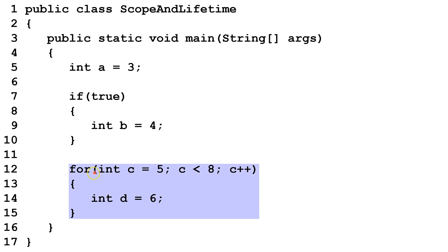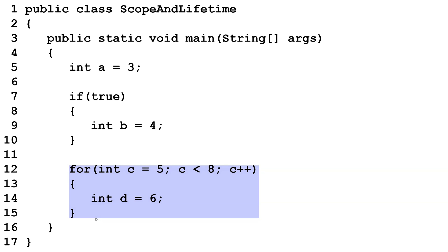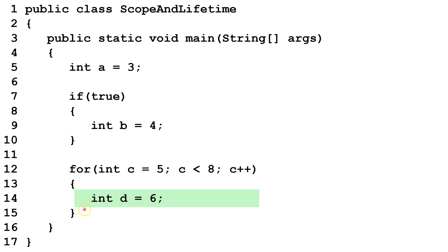Here we have int C that is declared as part of this for loop. C is declared when we begin the for loop, and it is not destroyed until all cycles of the for loop are complete. Int D is created inside this block of code that is part of the for loop. Int D is created every time we run a cycle of the for loop, and is destroyed every time we end that cycle. Then it is recreated again when we run the cycle again.